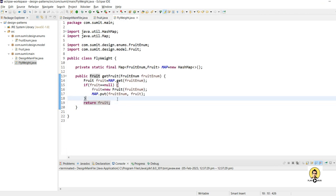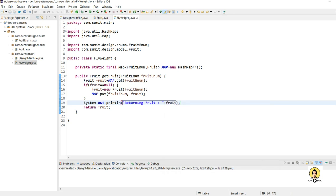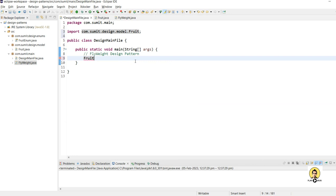Let's also add a print statement showing that the object is being returned. I'll print 'returning fruit object', and the fruit's toString method will automatically print the details when returned.